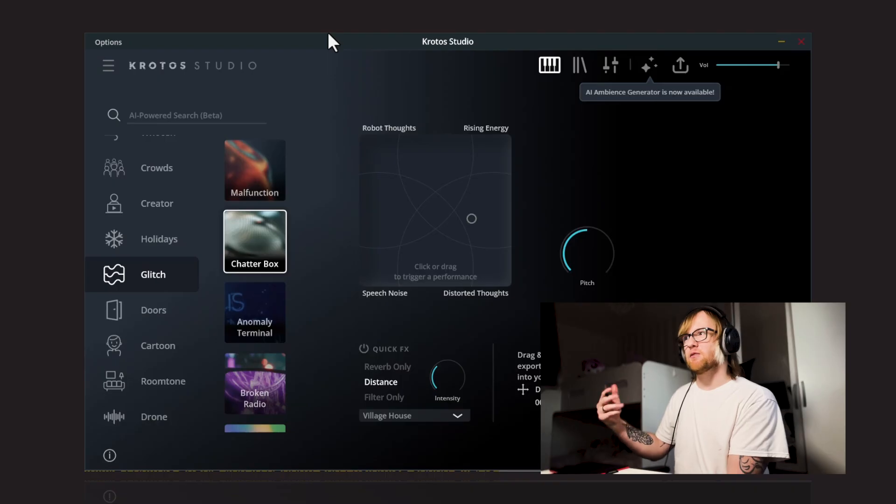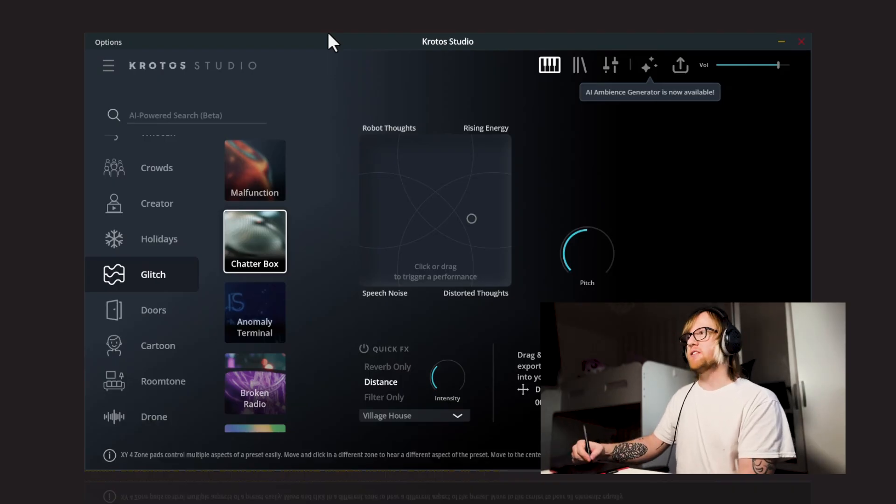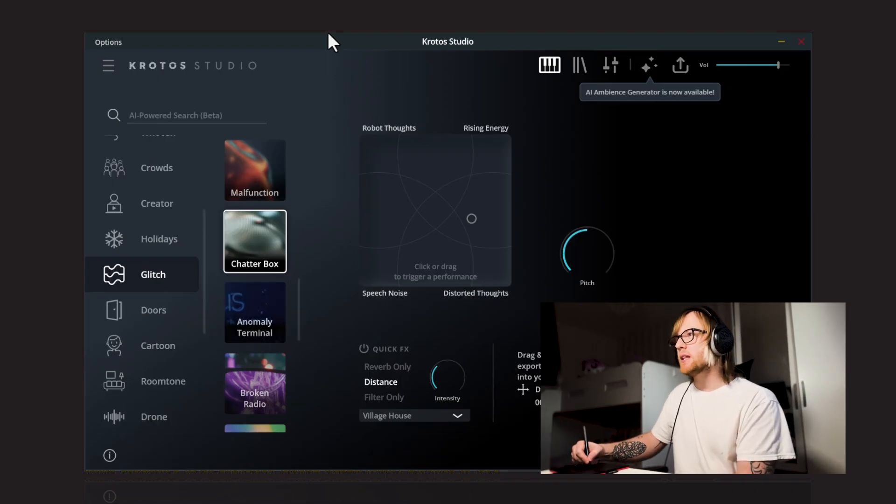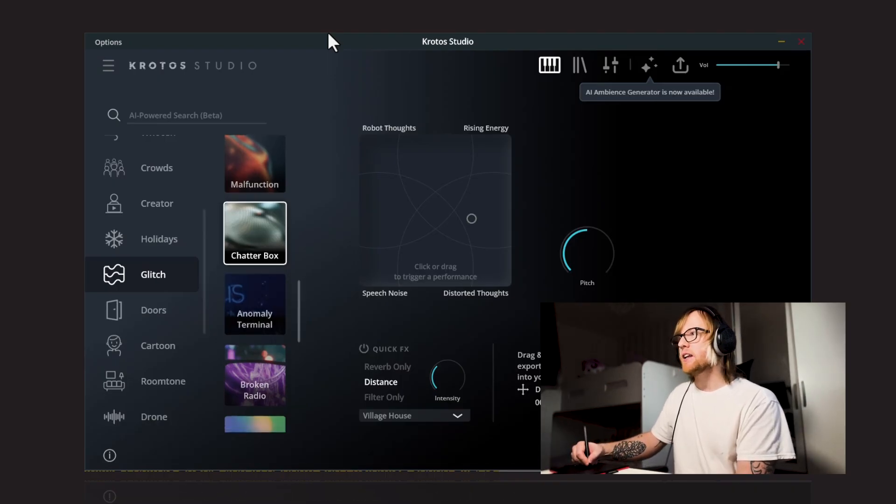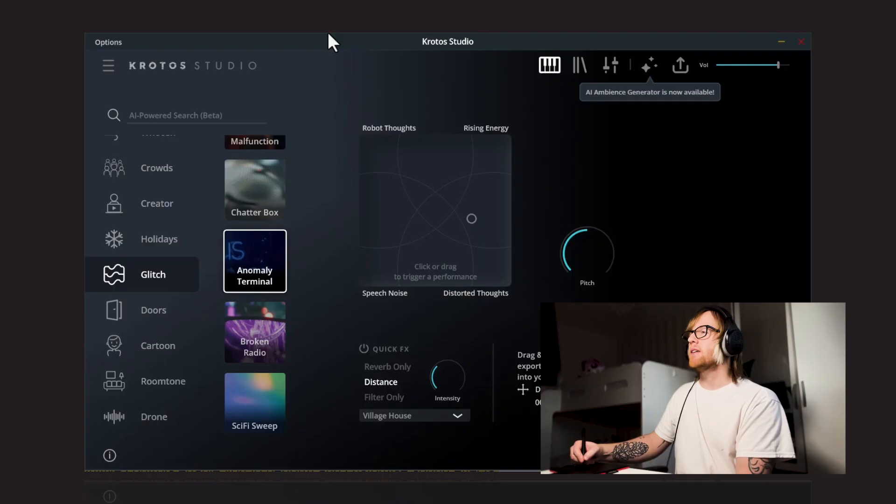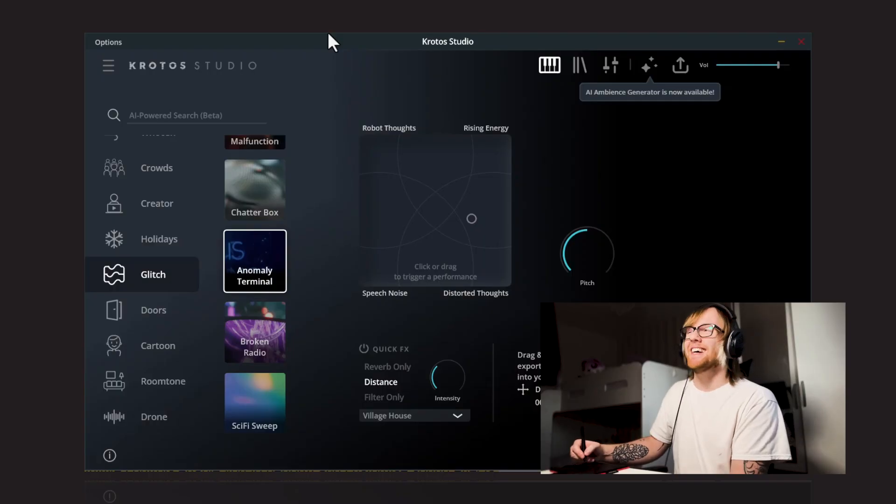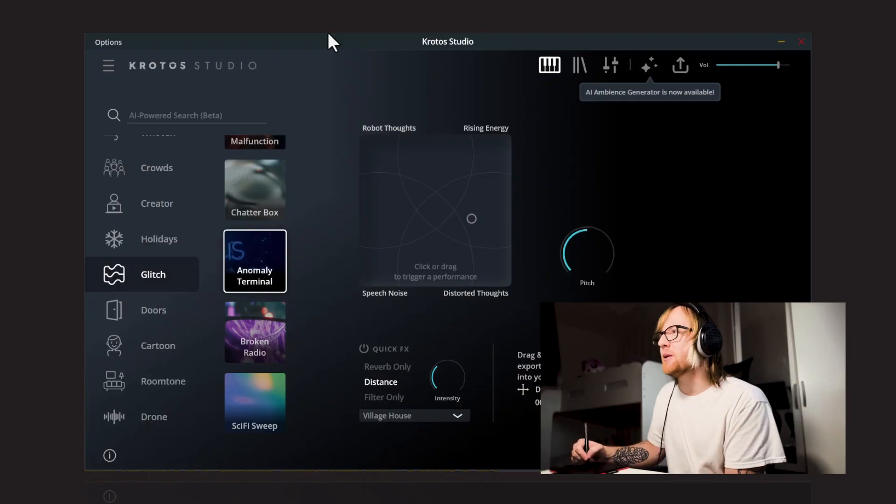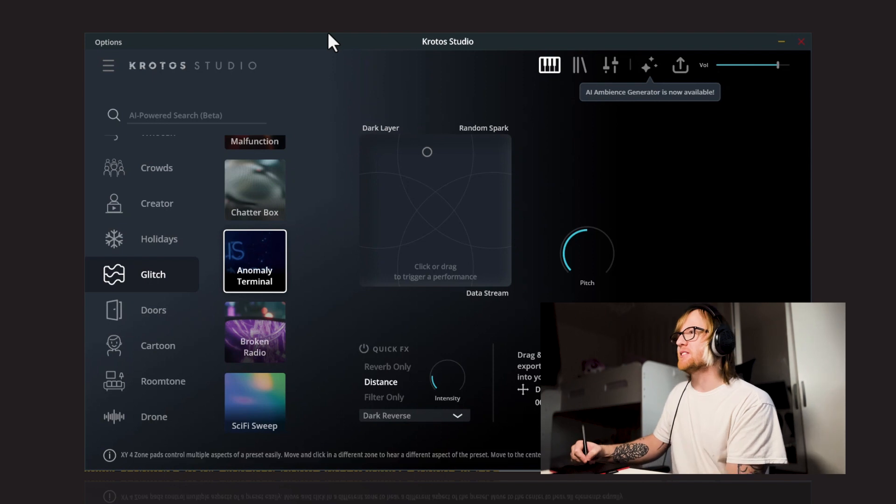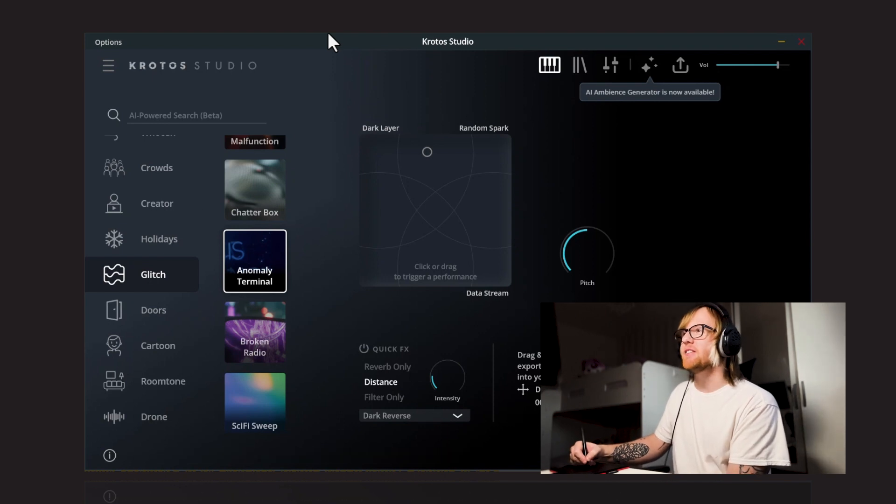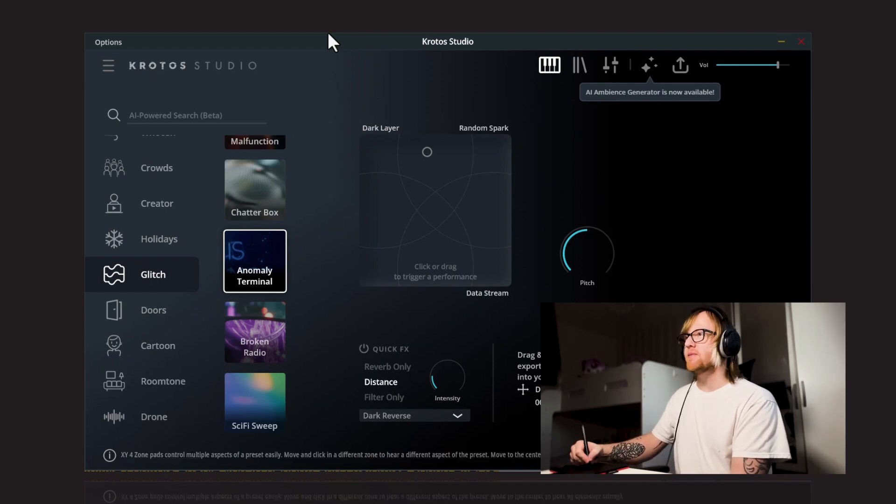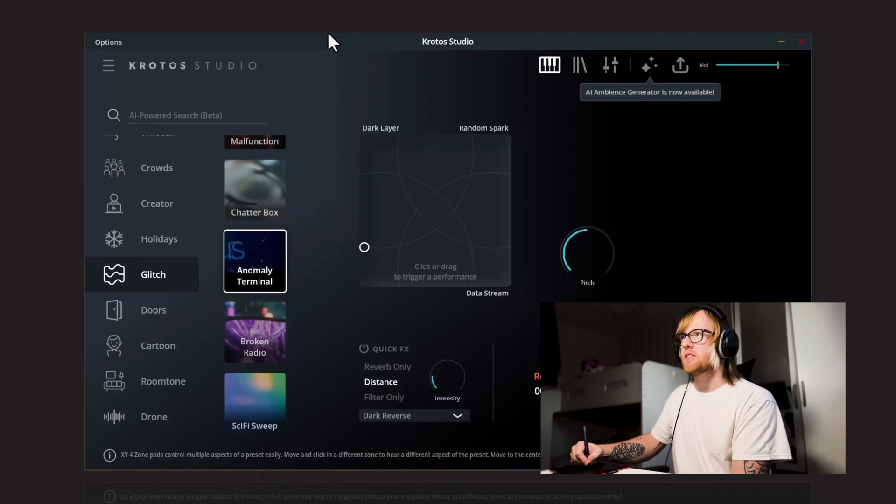Same with speech noise. Yeah, lots of these kind of like robotic vocal effects there. Next up, we've got Anomaly Terminal. Yep, we'll just go with that as a tongue twister for you. Anomaly Terminal. So we've got Dark Layer, Random Spark, and Data Stream in this one. Again, we'll start in the muted corner and move around.